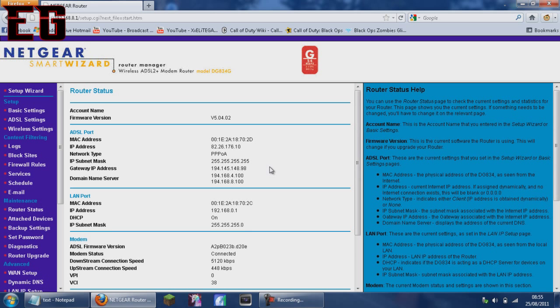And then if you've got a Netgear router, it'll come up with something like this. If you have a different router, it'll come up with something similar.